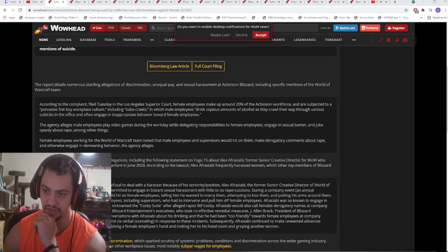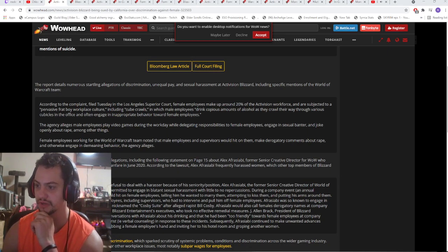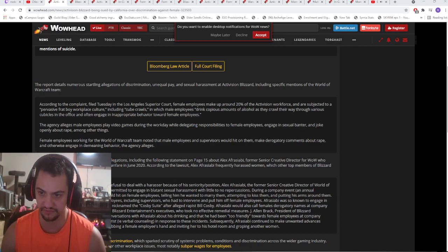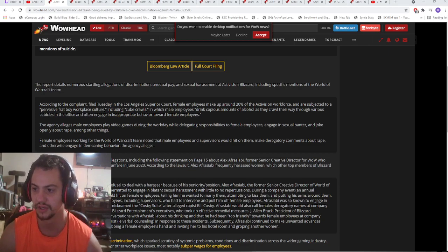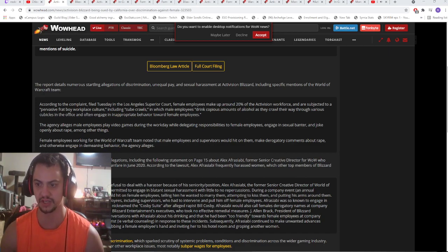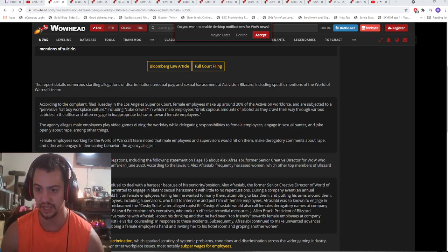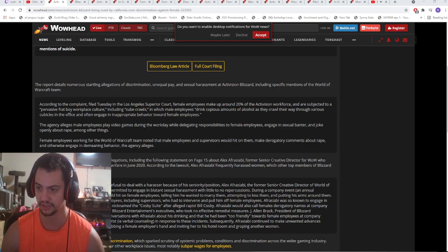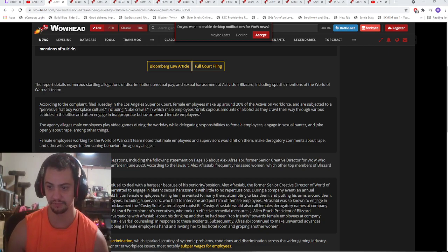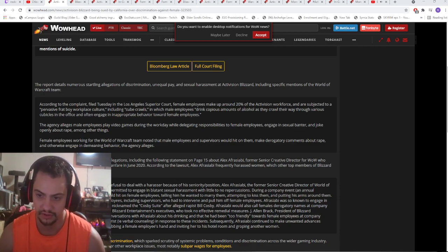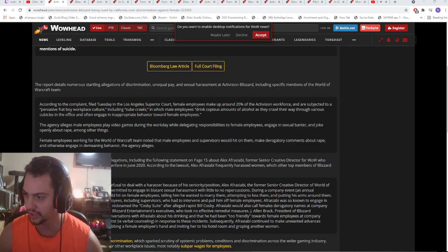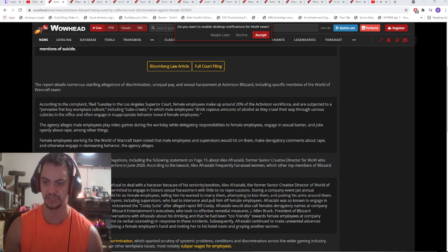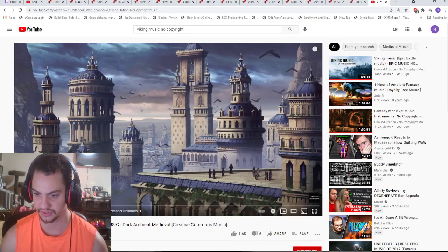According to the complaint filed Tuesday, female employees make around 20% of Activision workforce and are subjected to a pervasive frat boy workplace culture, including cube crawls in which male employees drink copious amounts of alcohol as they crawl through various cubicles and often engage in inappropriate behavior towards female employees. The agency alleges male employees play video games during the workday while delegating responsibilities to female employees, engage in sexual banter and joke openly about rape.